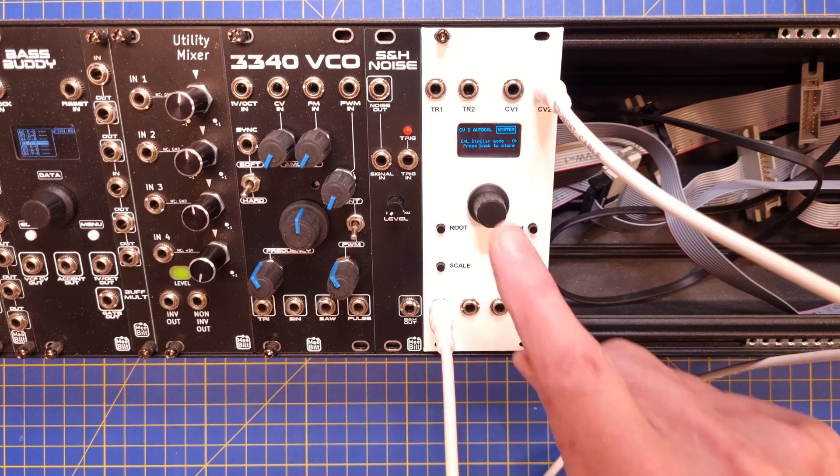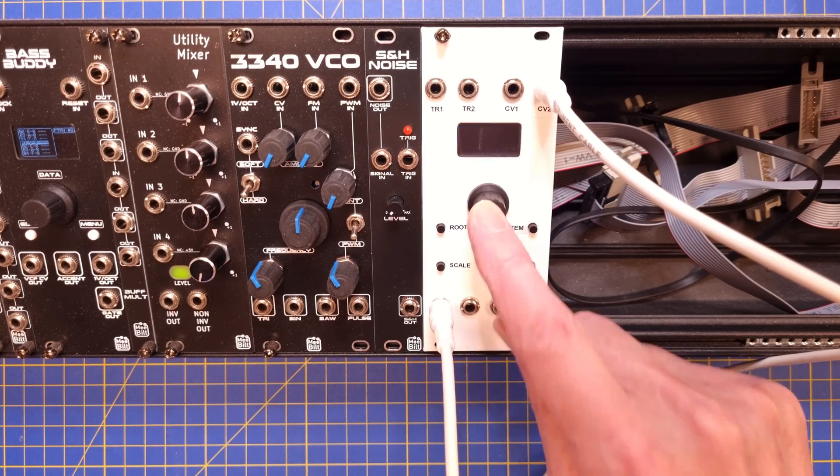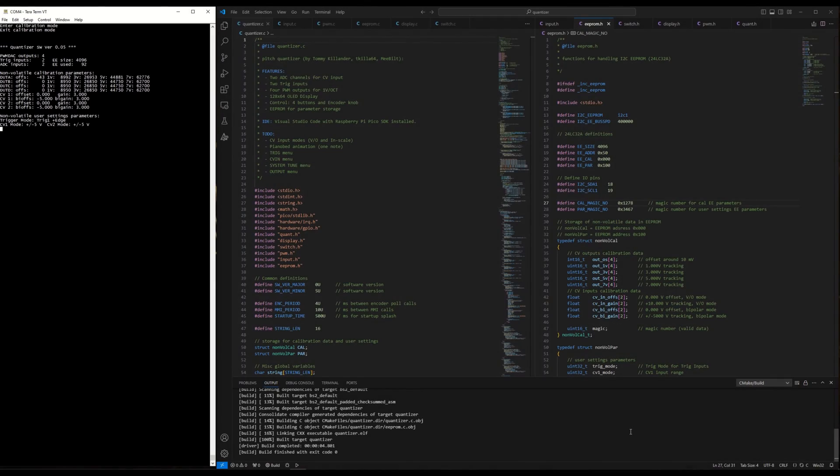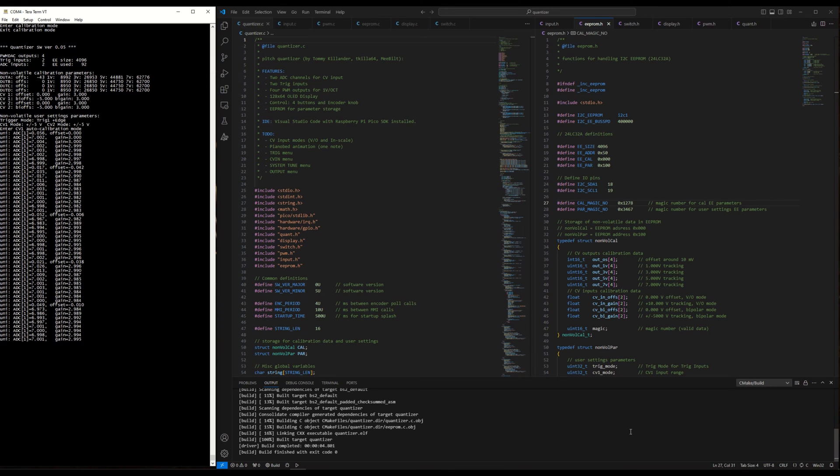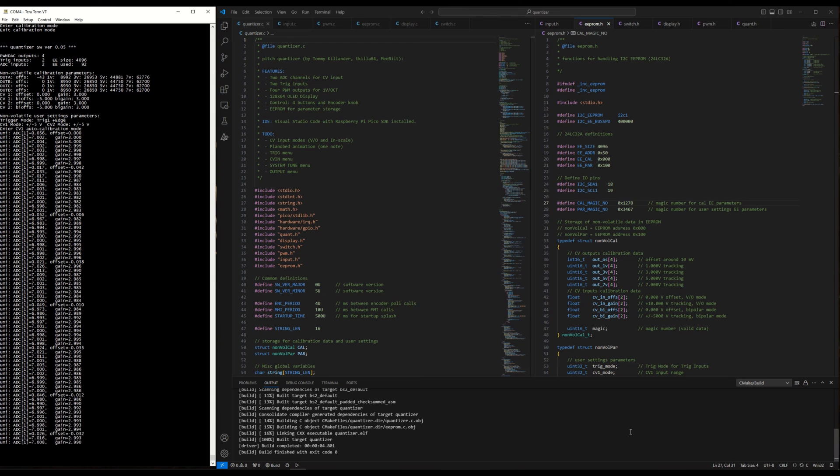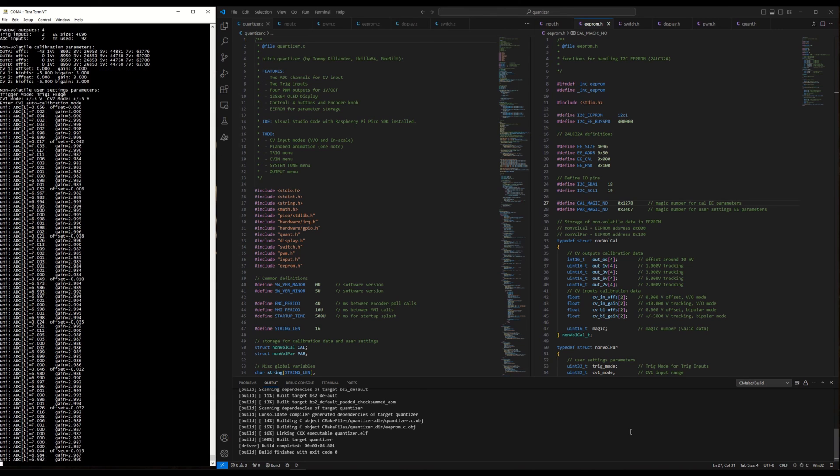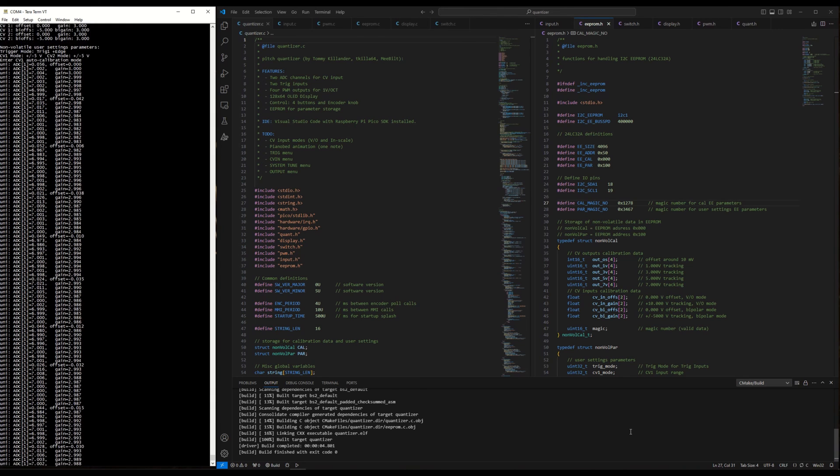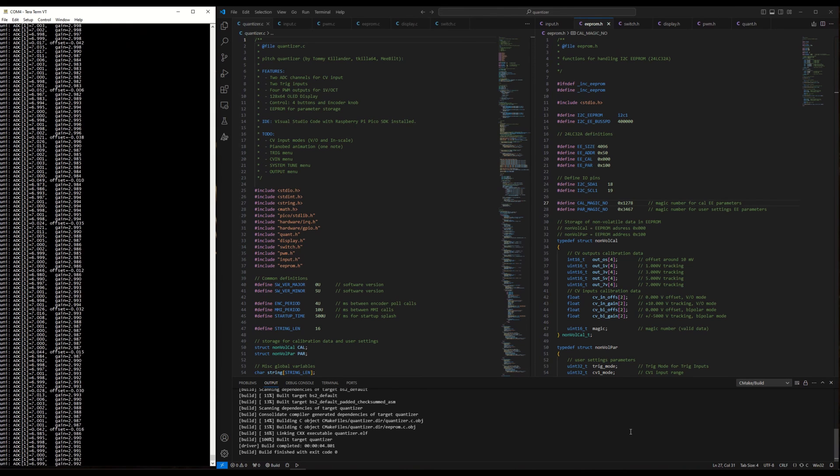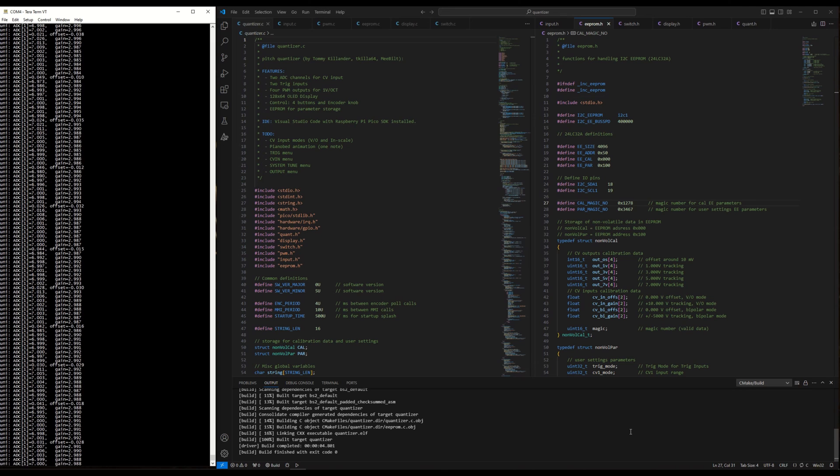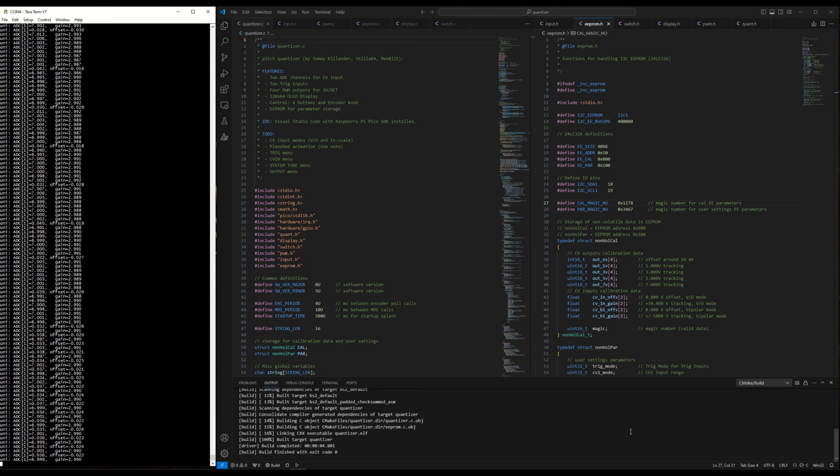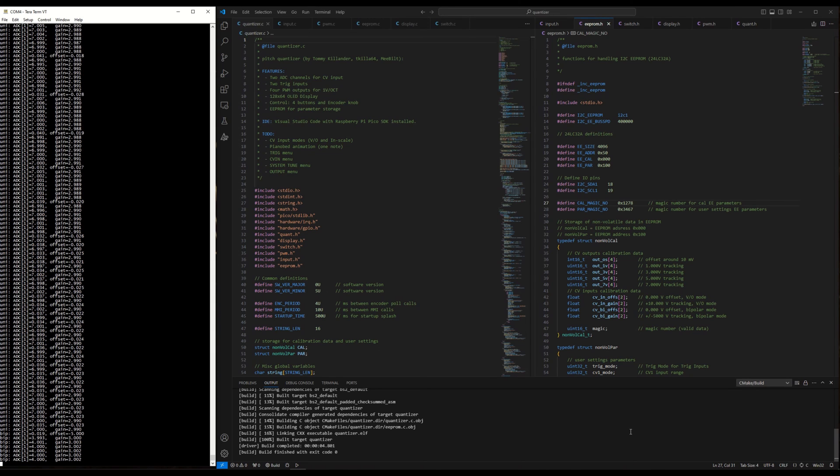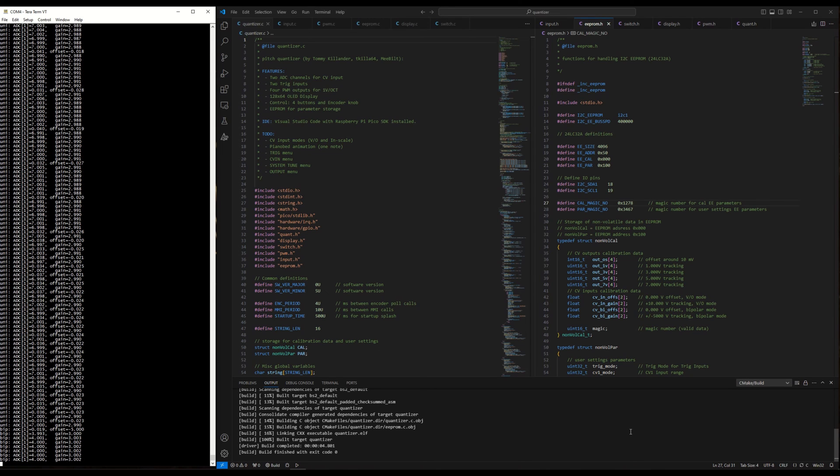But how does this calibration procedure work? It starts in unipolar mode by setting a voltage close to 0 volts to null out the offset error, and after that it outputs a high voltage, checks the gain, and adjusts it until it hits the correct voltage. You can see that it overshoots and undershoots for each iteration, but the values will eventually home in and settle at some point. When it gets the same value five times in a row, the calibration is completed and it will exit. After that, the bipolar mode is calibrated in a similar manner.